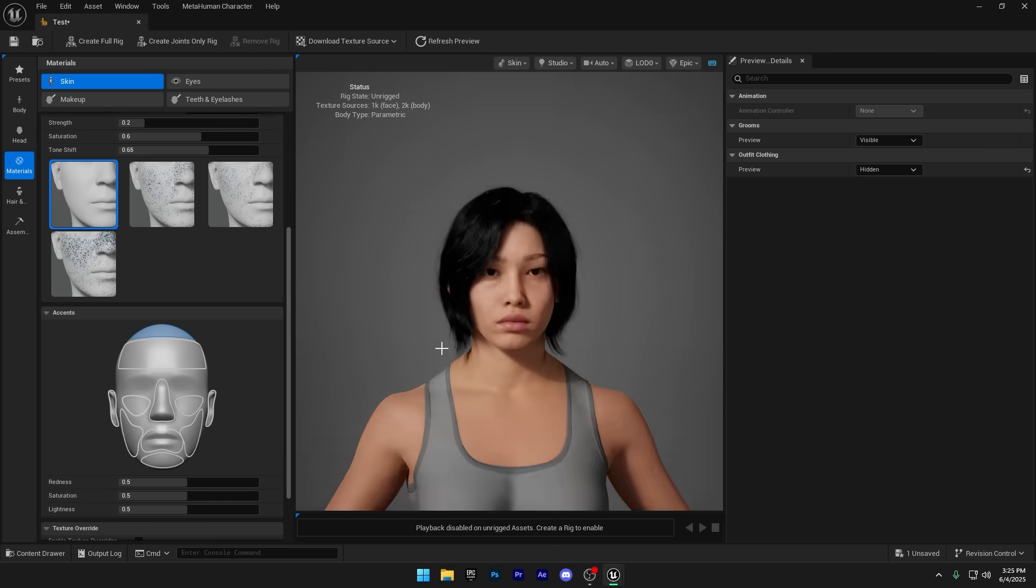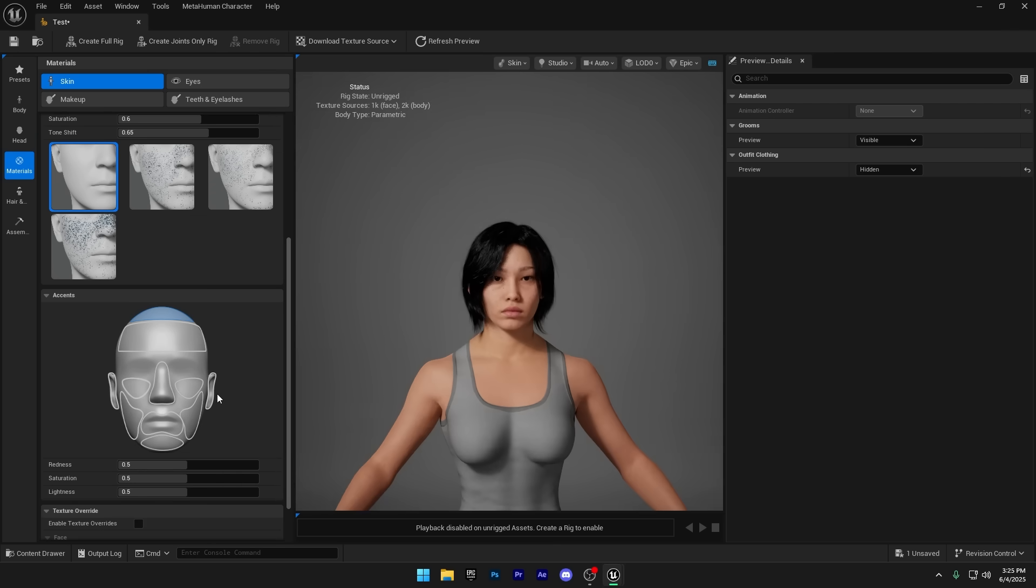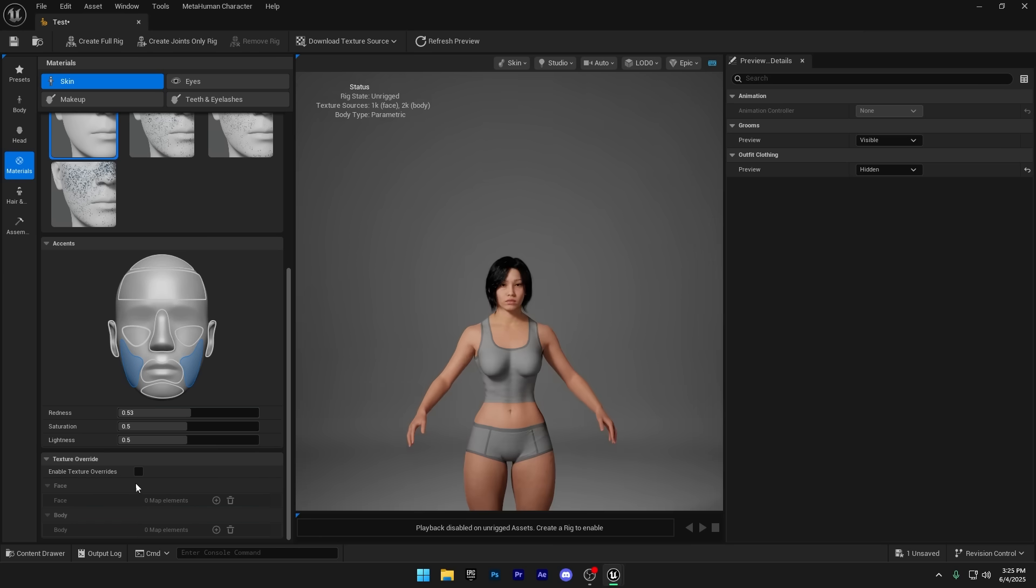Next is the Accents section. Here you can select specific parts of the face, like the cheeks, nose, or lips, and adjust redness, saturation, or lightness to add more depth and character to your MetaHuman. We also have a Texture Override option here. This lets you manually apply a custom texture to your MetaHuman's face, completely replacing the default material. It's especially useful if you're going for a unique style, using hand-painted textures, or matching a specific character design.